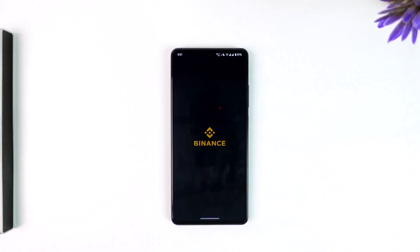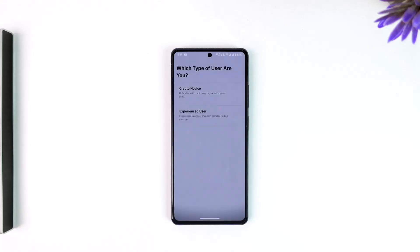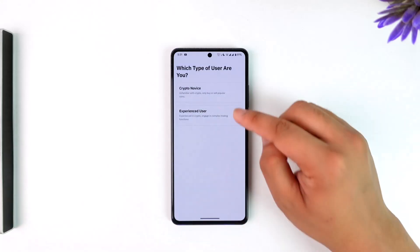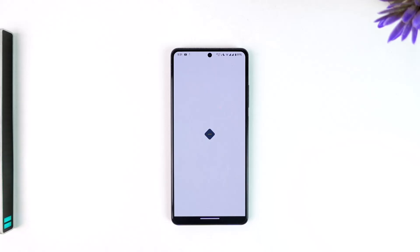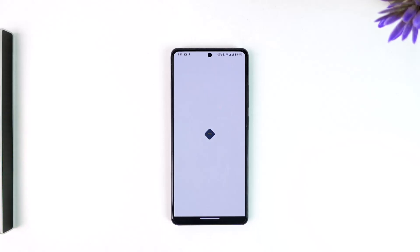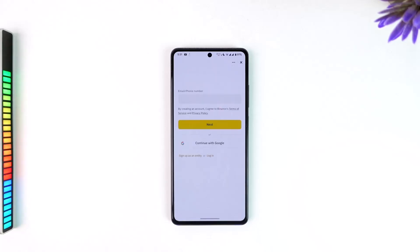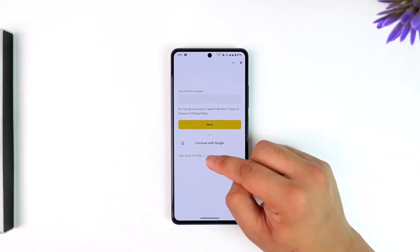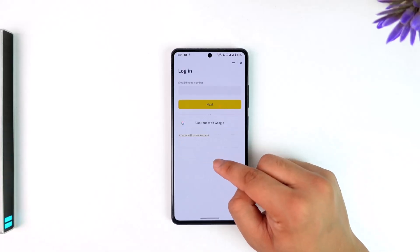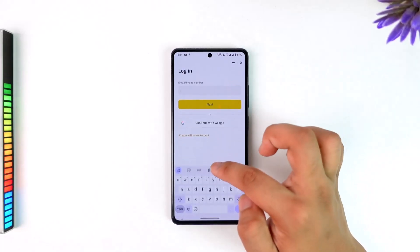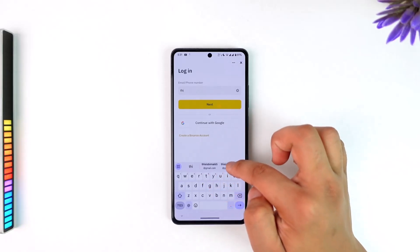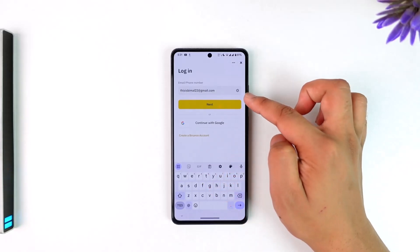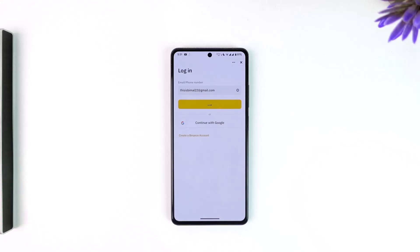You can open up the Binance app — this is the interface you will see. Select whatever interface you're familiar with, and on the next page it will ask you to log in. We will tap on the login option, then go ahead and enter the email address your Binance account was registered with, and then tap on next.